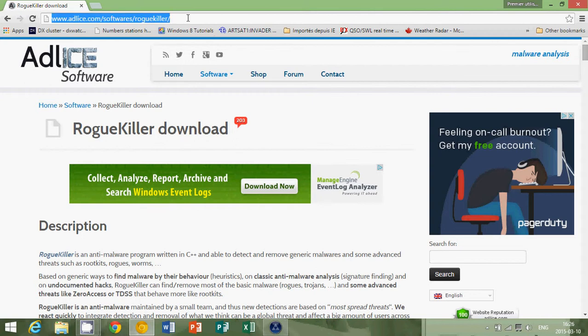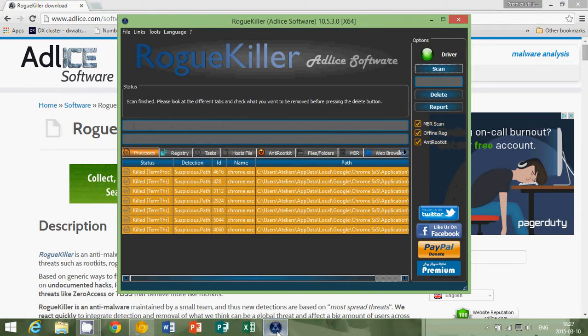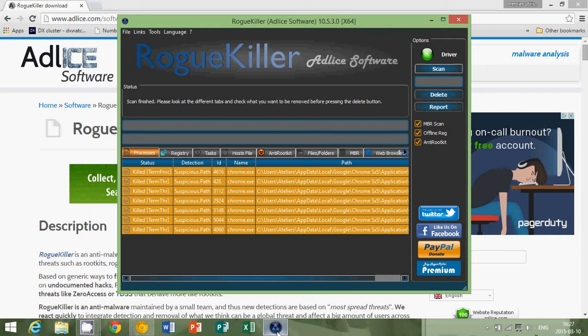Now be very careful because you will probably see a lot of people say don't go there, malware. This is not malware. The RoguKiller is a very good piece of software. But if your computer is infected, you will probably have your antivirus say that this is malware, don't download this, it's dangerous.